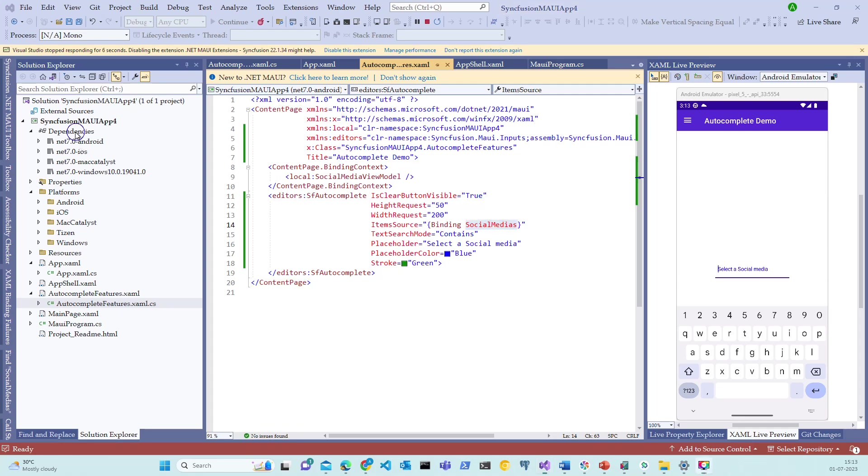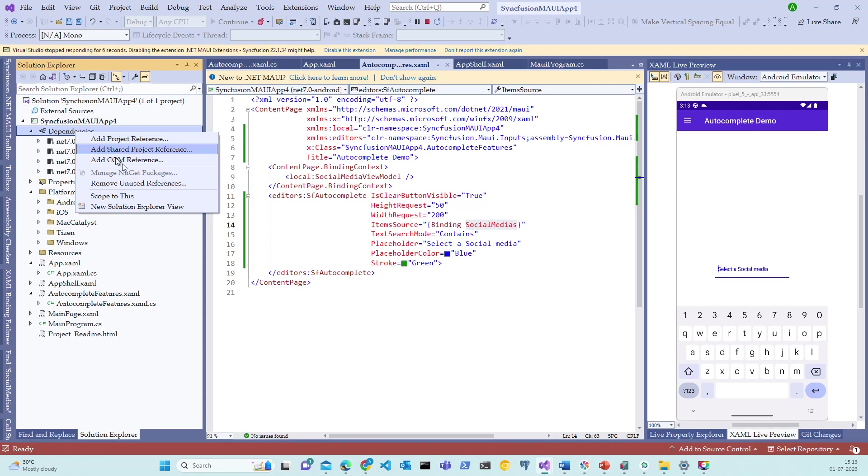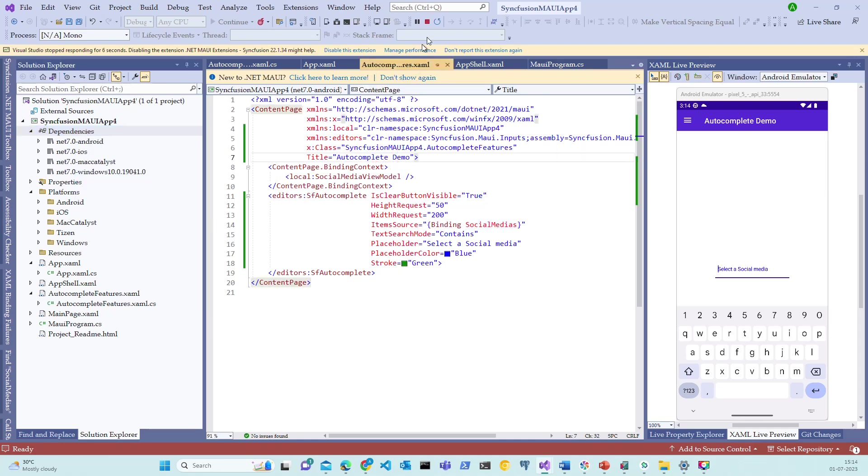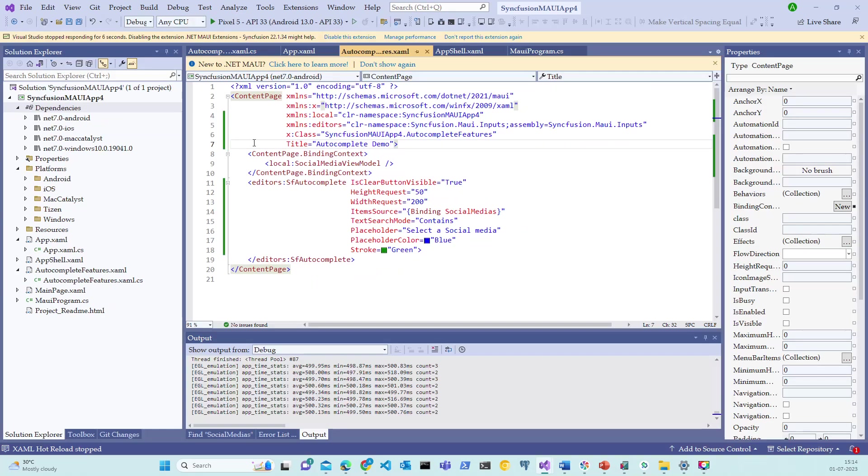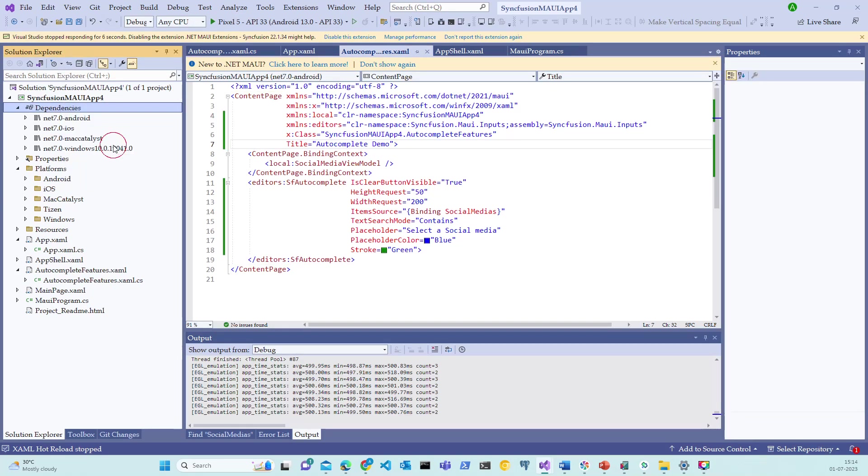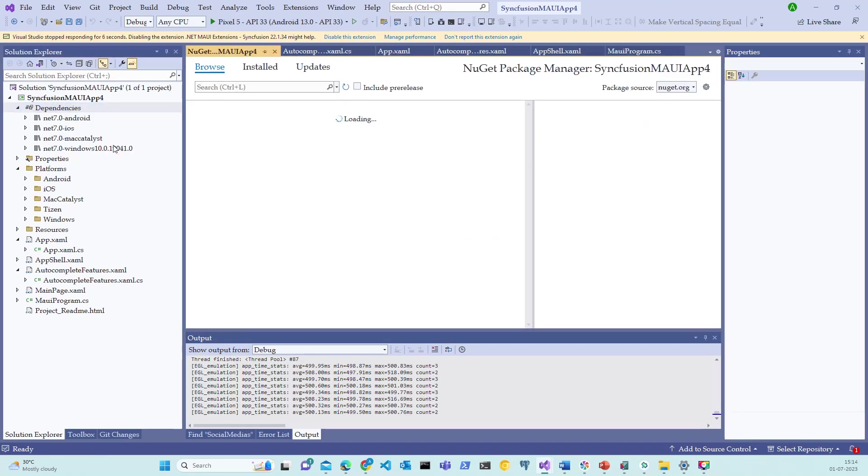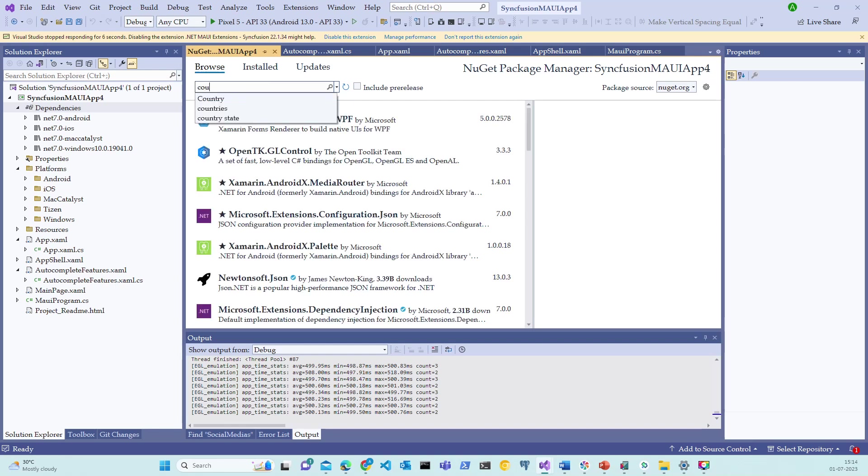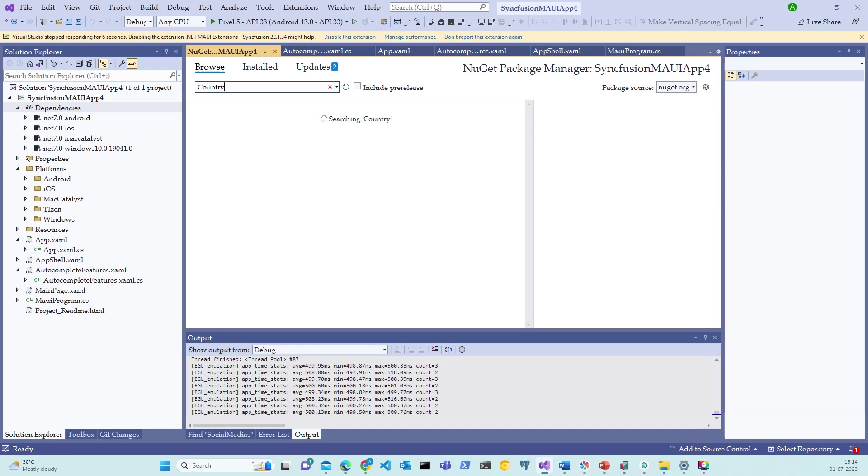Right click on the dependencies and try to add the NuGet package. Observe that manage NuGet packages is disabled. That's because the application is right now in debugging mode. Let me stop this application and right click on the dependencies again and click on manage NuGet packages. Let me browse the NuGet packages and try to search for country once it is loaded.